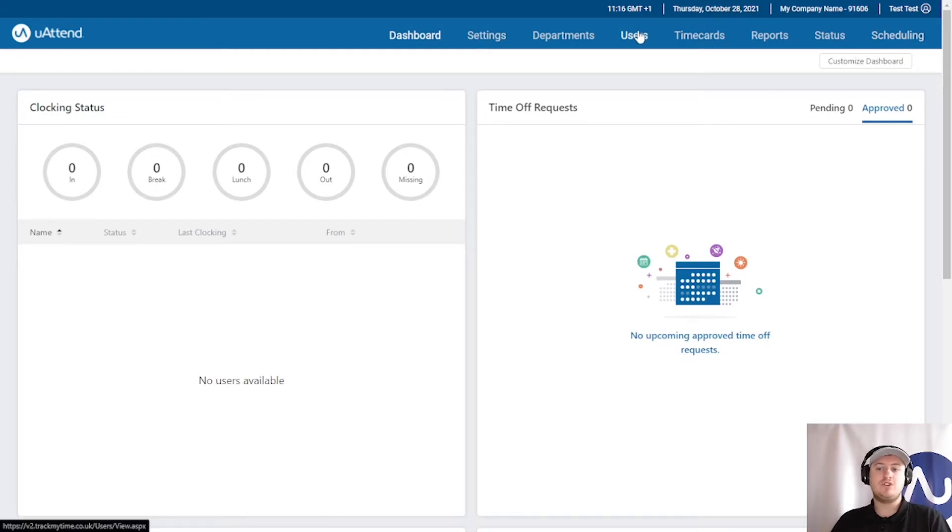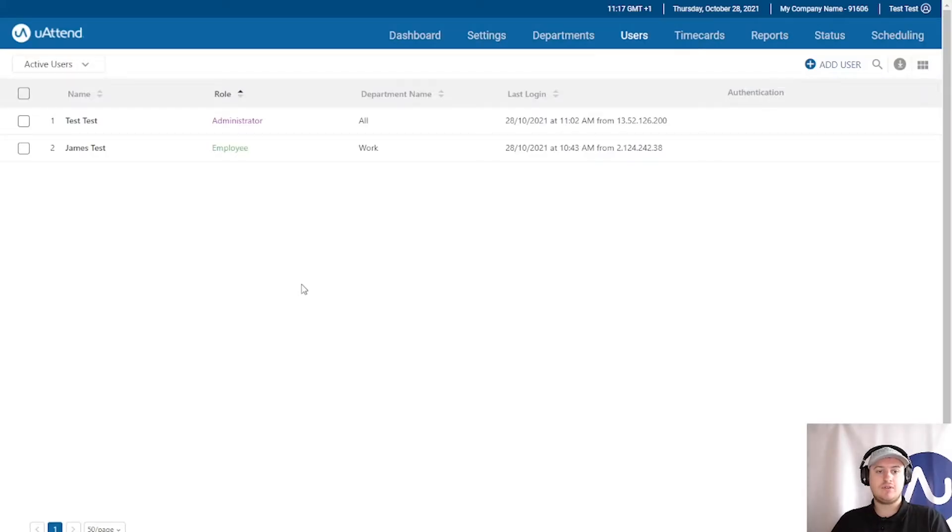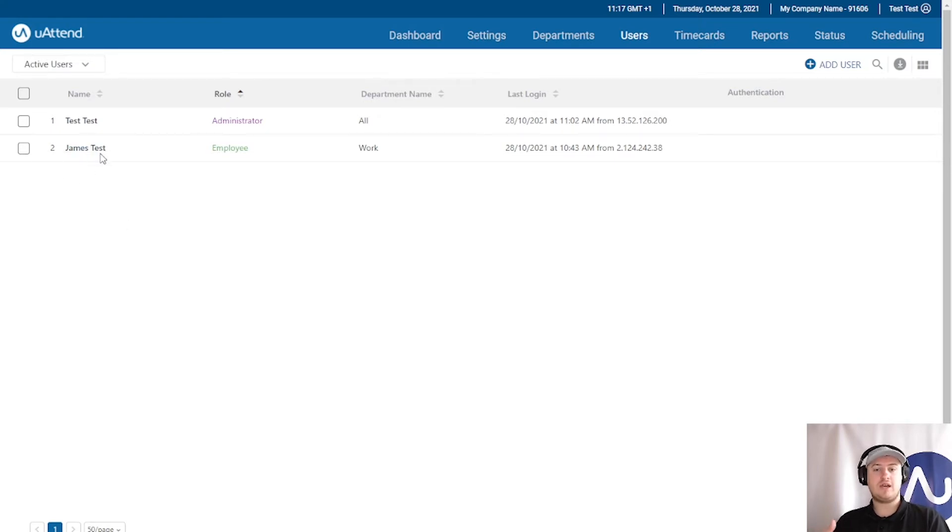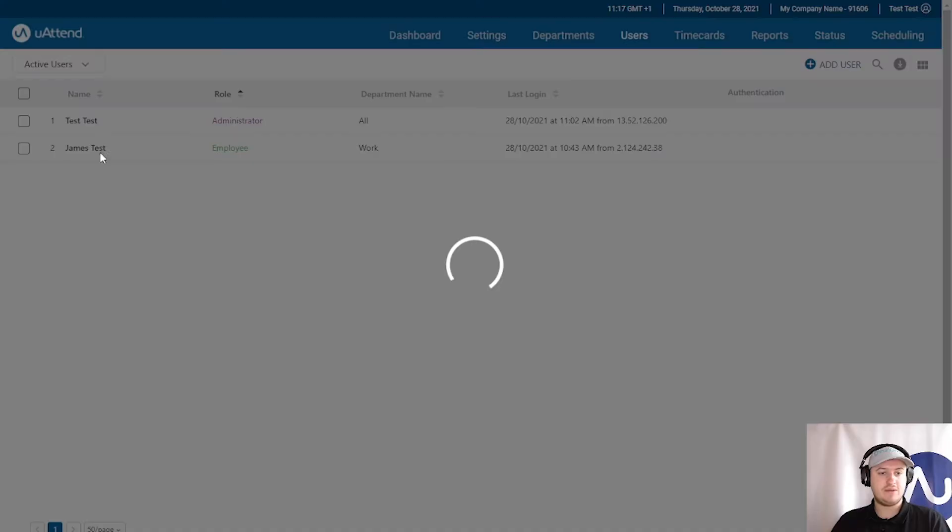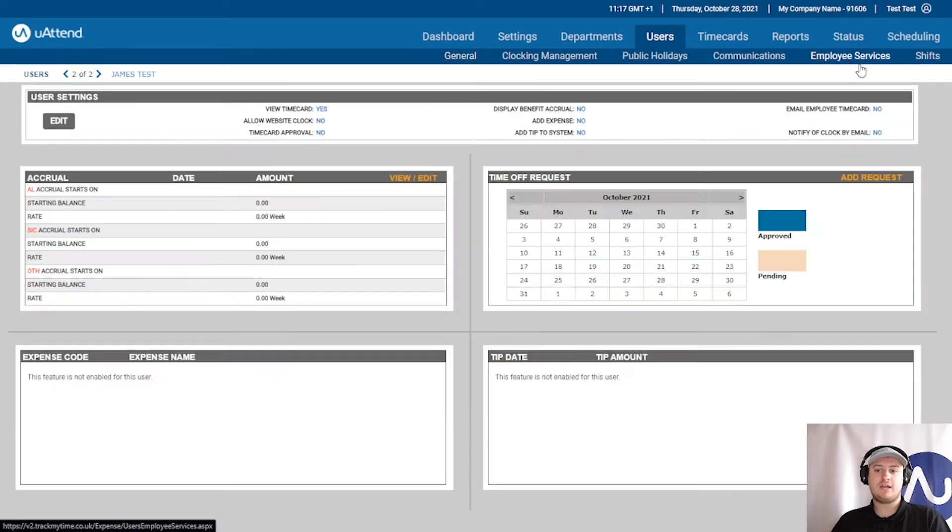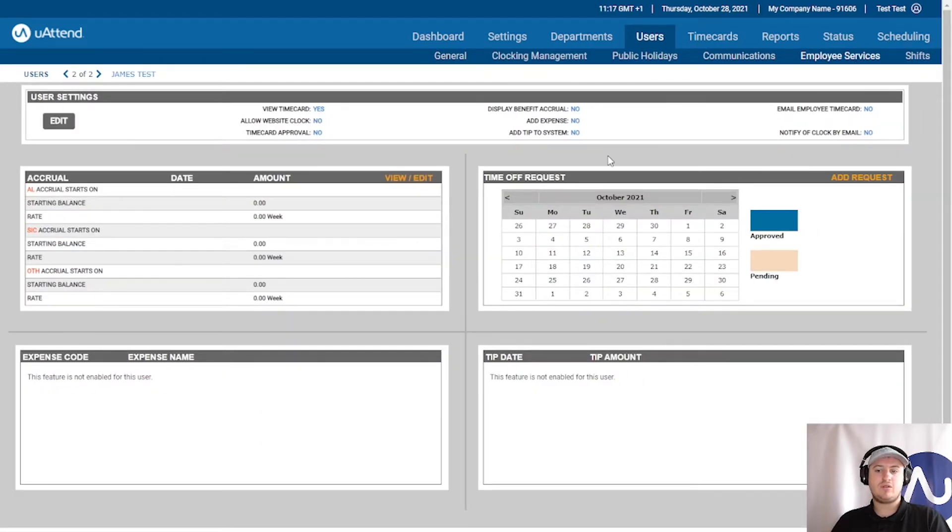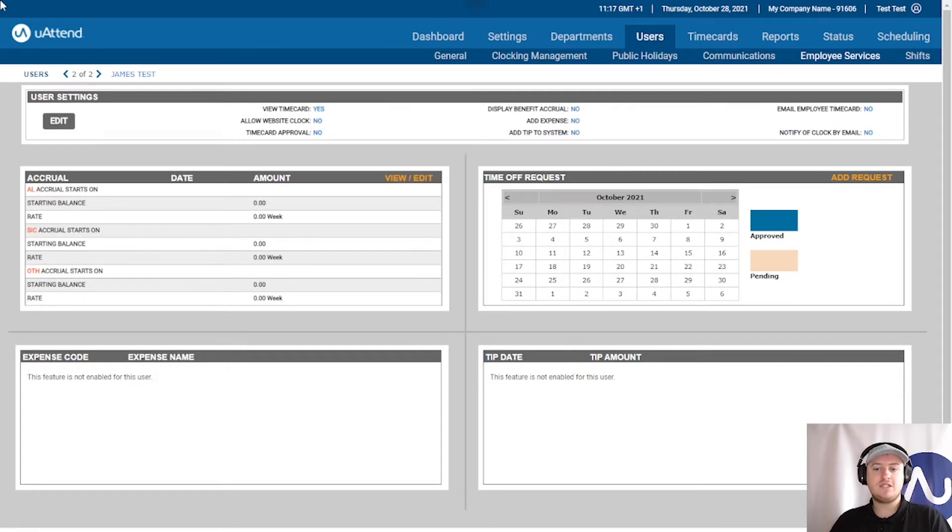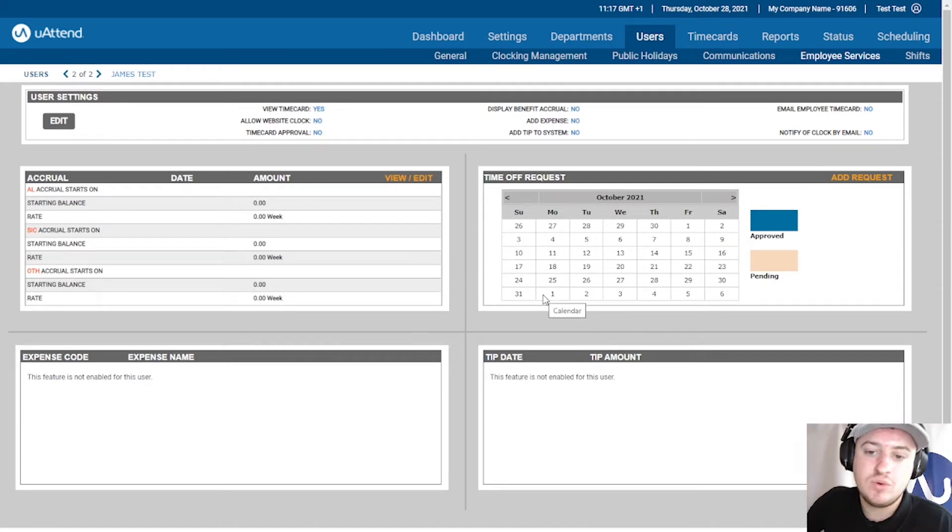So we need to go to users to add in the accrual balances. We're now heading over to users and obviously only employees can clock and take holiday. So we need to click the employee which is James Test and then we need to go to employee services on the right-hand side there. Now that we are on here what we need to do first of all is we need to make sure that their benefit accrual is visible.